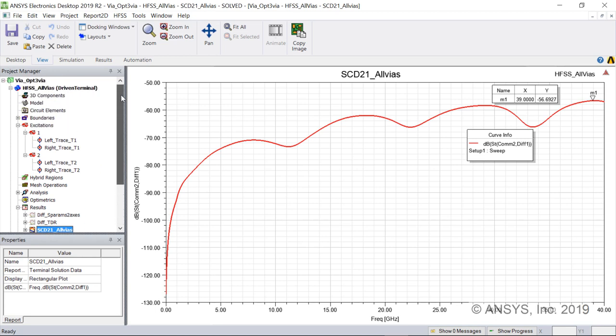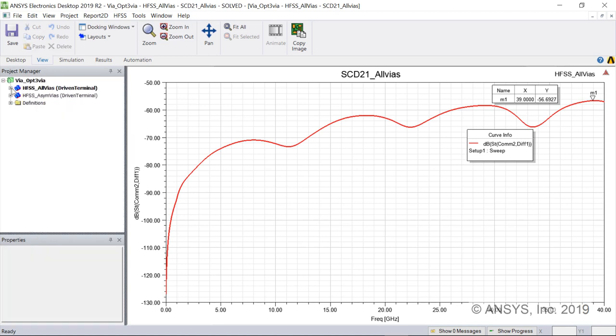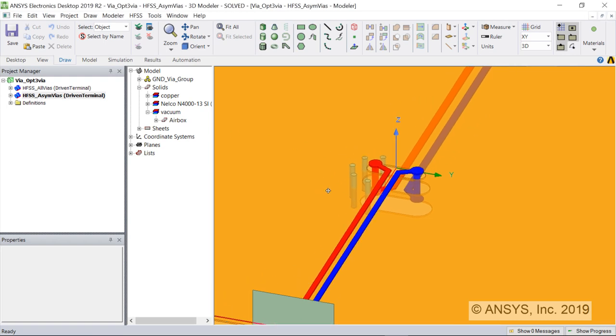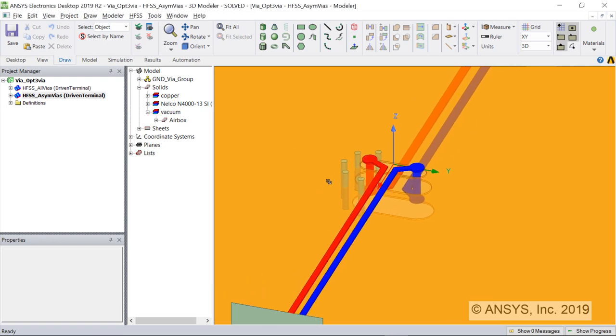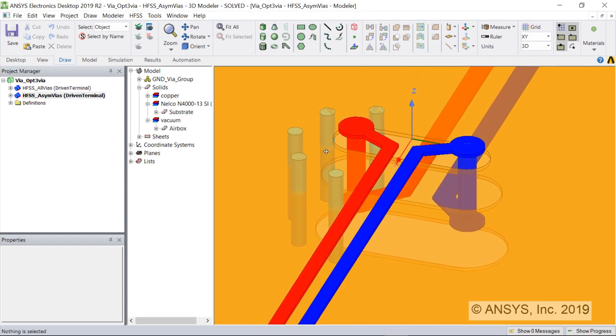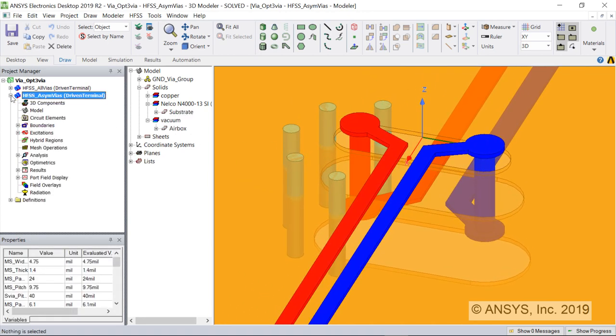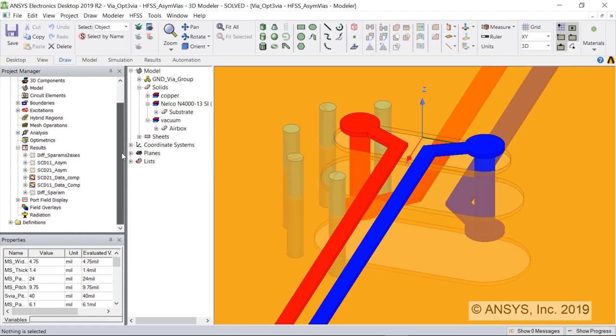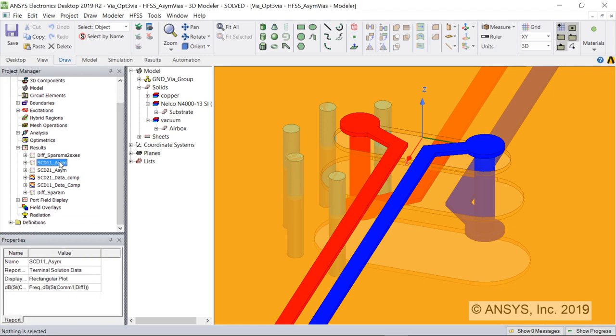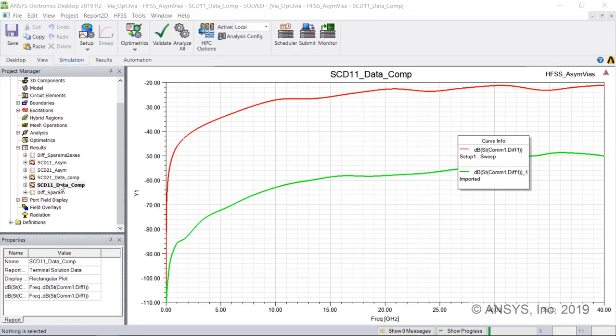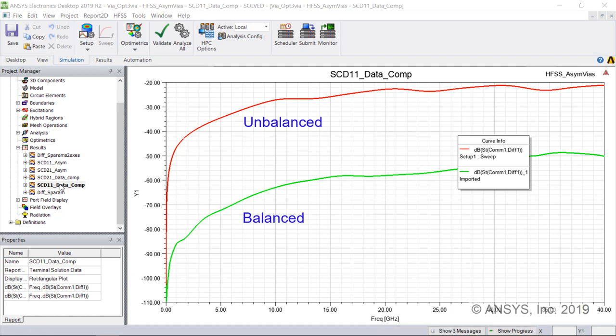Now consider an asymmetrical design with return path vias missing on one side. There are no return path vias around the blue signal trace on the right. Here is SCD11 for the unbalanced case getting up to about minus 20 dB beyond 30 GHz. The SCD11 signals from balanced and unbalanced can be overlaid. The reflection is tens of dB higher for the asymmetrical design than for the symmetrical design.